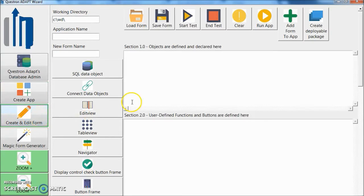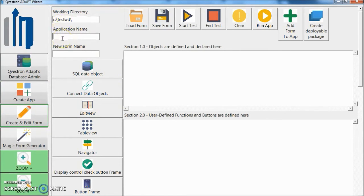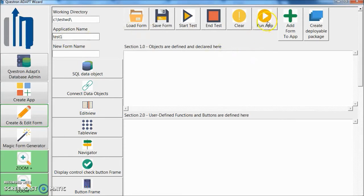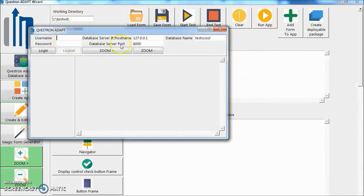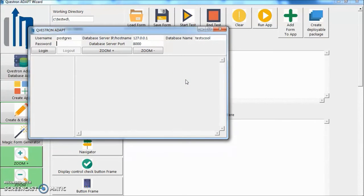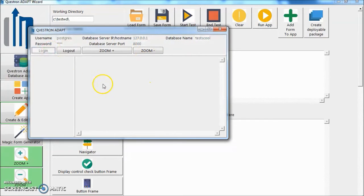Go to create and edit form. Put your working directory TestWD. Give your application name Test1. And then let's try to run the app. It will look something like this. Put your username, password. You can put your database name, database server IP, database name, and database port. Click login. You are able to log in.